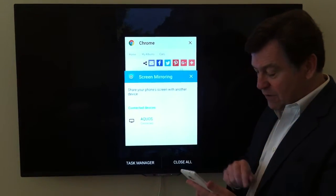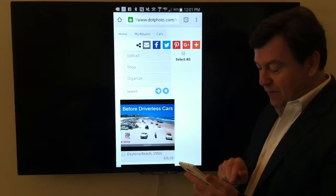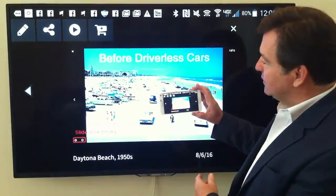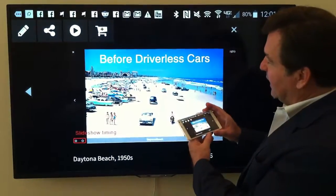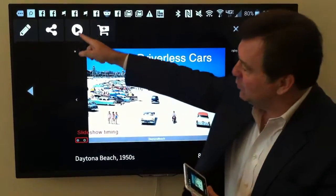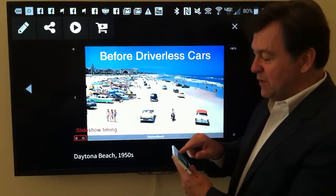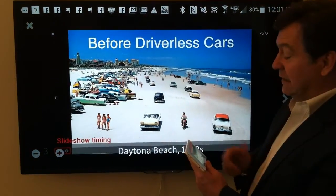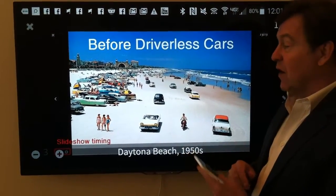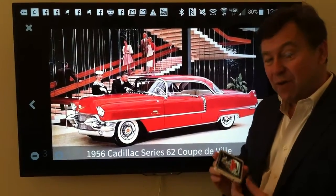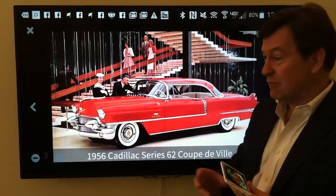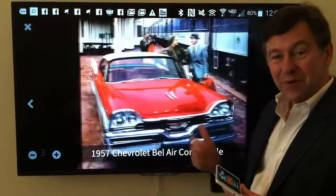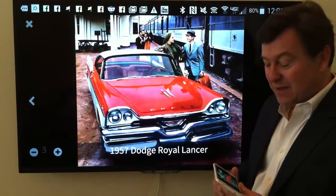I'll go to .photo and tap on a picture and turn it sideways. You see this little button up here? That's the slideshow button, so let's show a show. It's called 'Before Driverless Cars,' and the phone is grabbing pictures right from the .photo servers and showing them on my television.